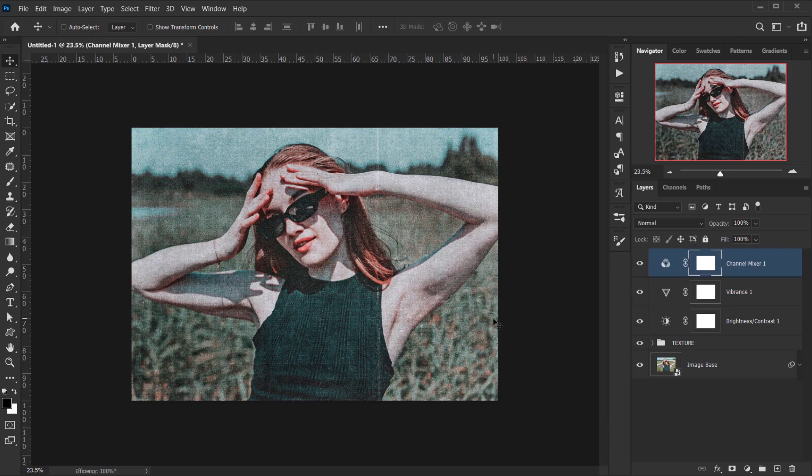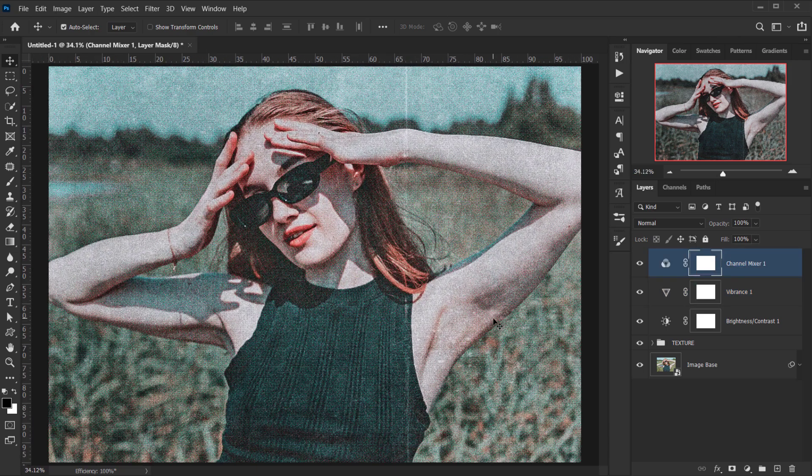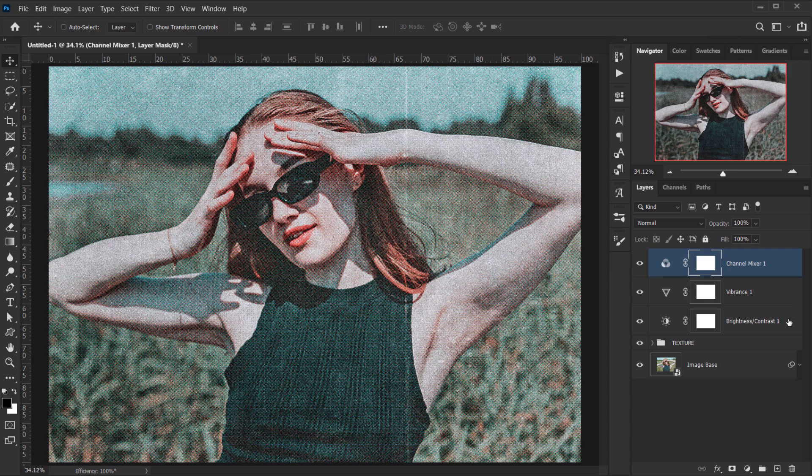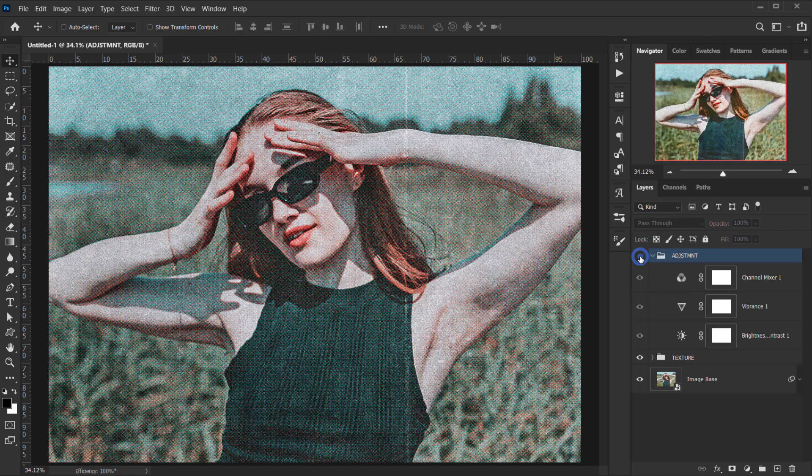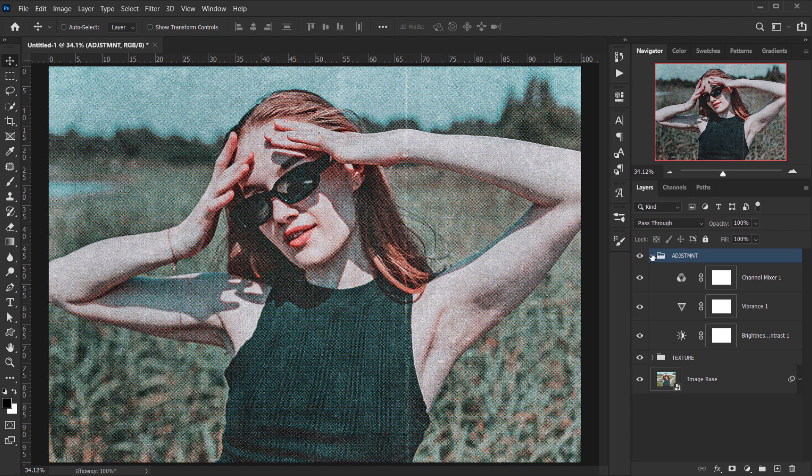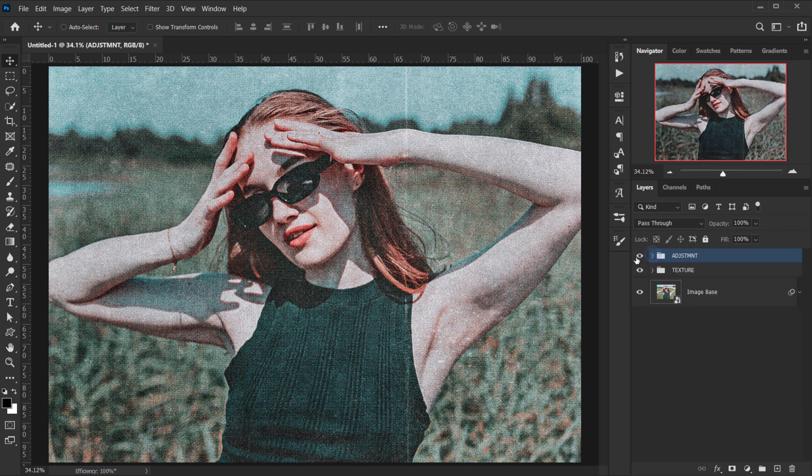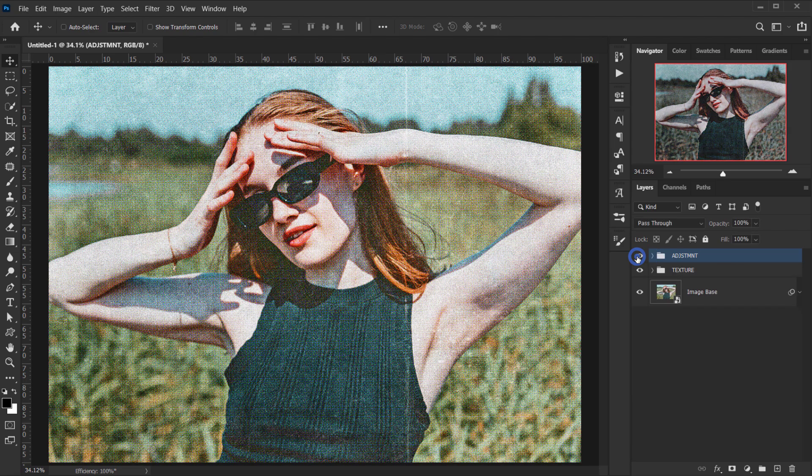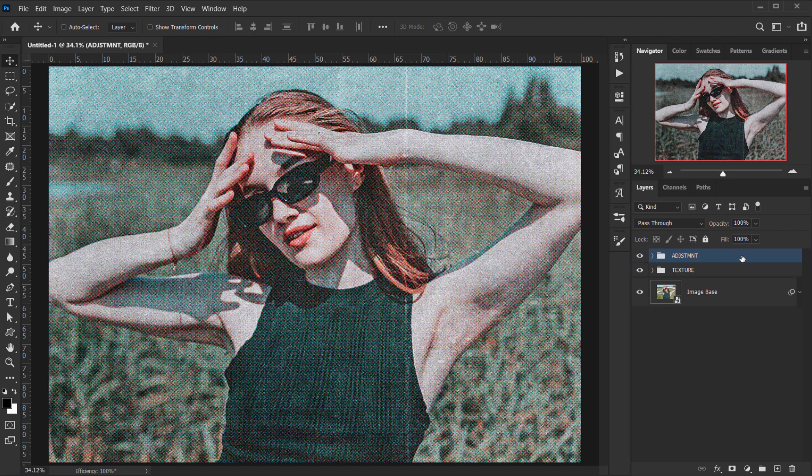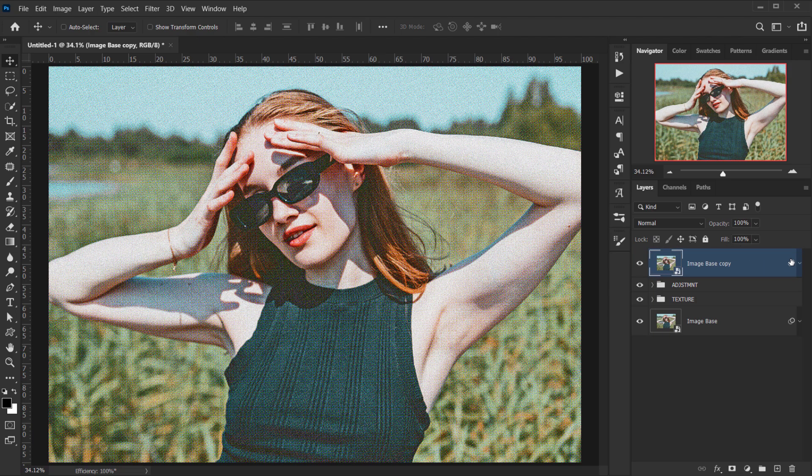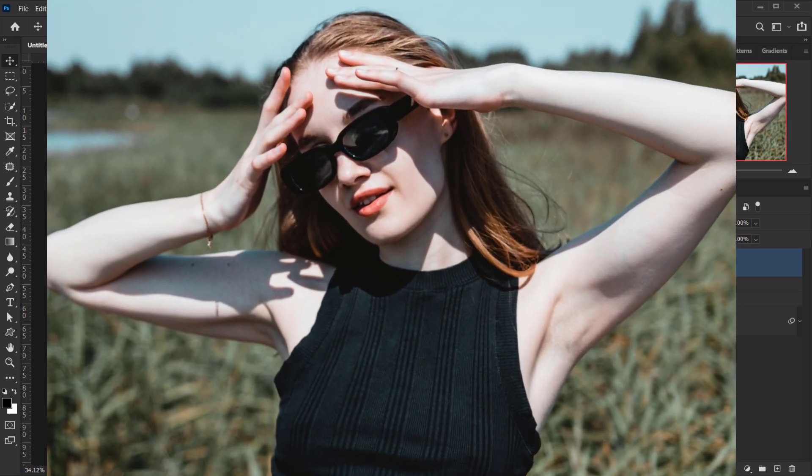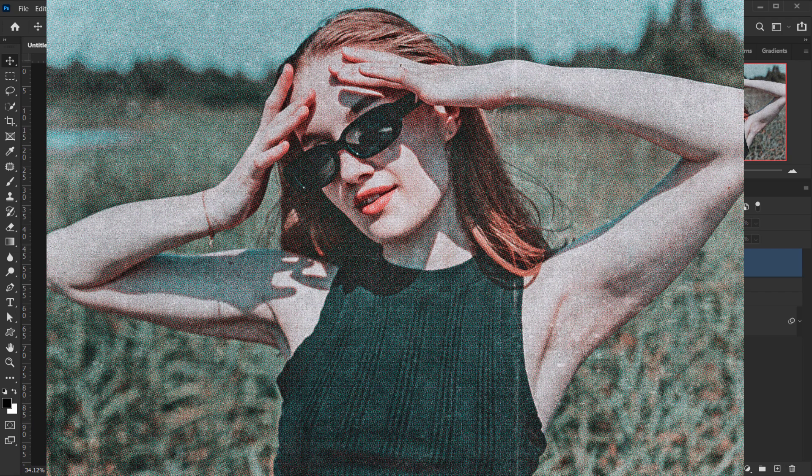Now you can go ahead and add as many adjustments as you want, but for this I want it to be a quick tutorial, so I think I'm going to stick with this. I'm just going to group this and let's call this adjustments. So let's see before and after. I think it looks cool. Let's actually make a copy of this on top to see the before and after. So this is before and this is after.